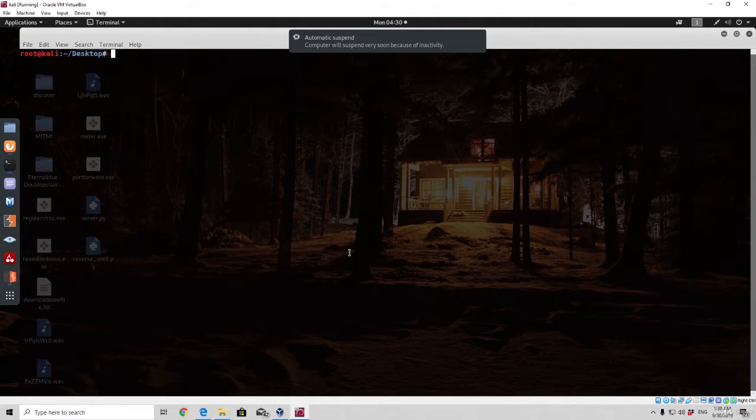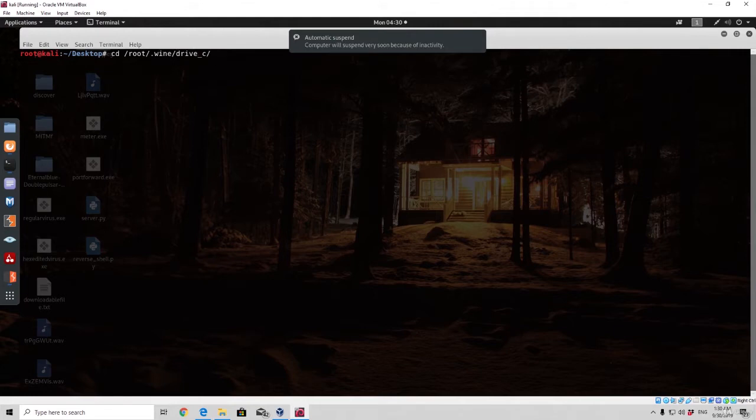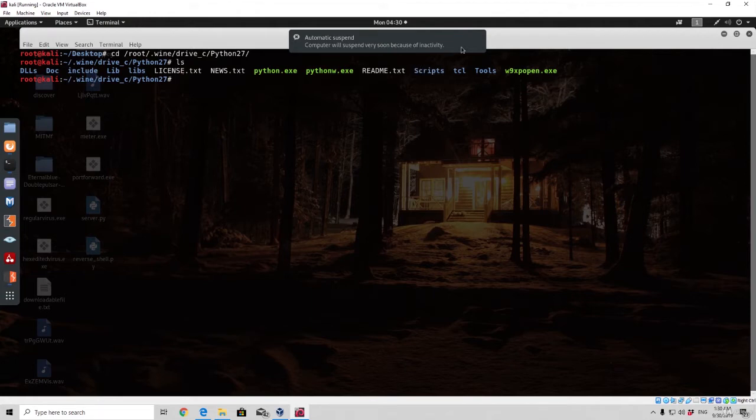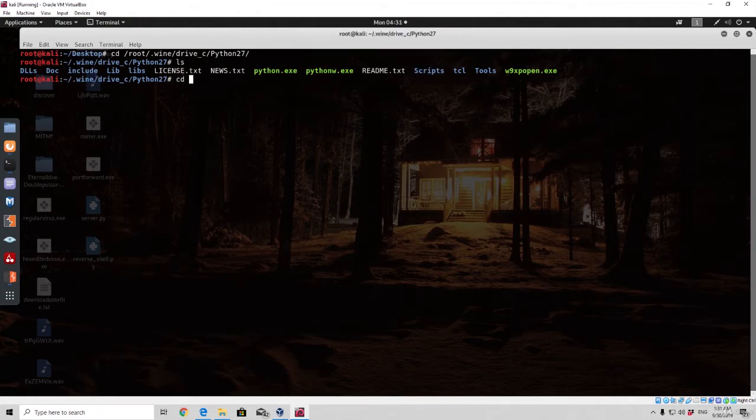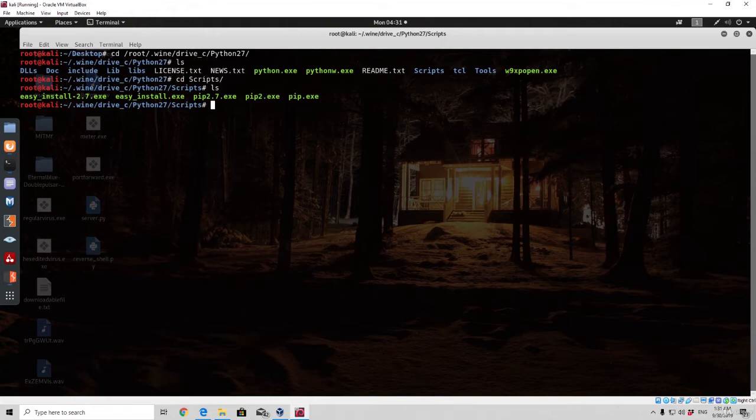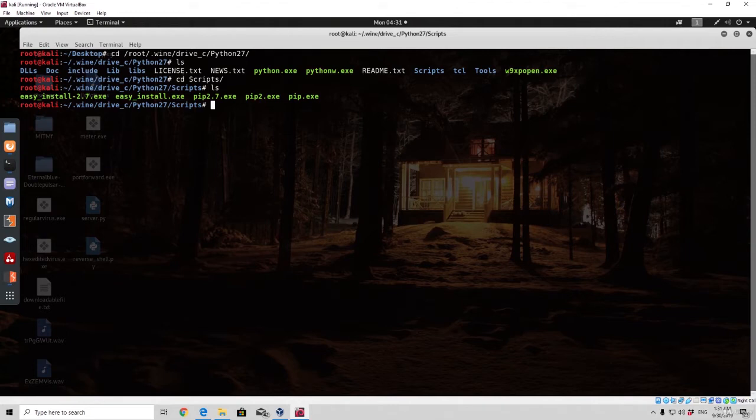Once you actually finish that, you should go to the root directory .wine, drive C, Python 27. In Python 27 you should have this folder or directory that is called scripts. You want to navigate to that directory, type ls, and right here what we want to do is actually install the PyInstaller. The PyInstaller basically allows us to convert our Python file to exe.